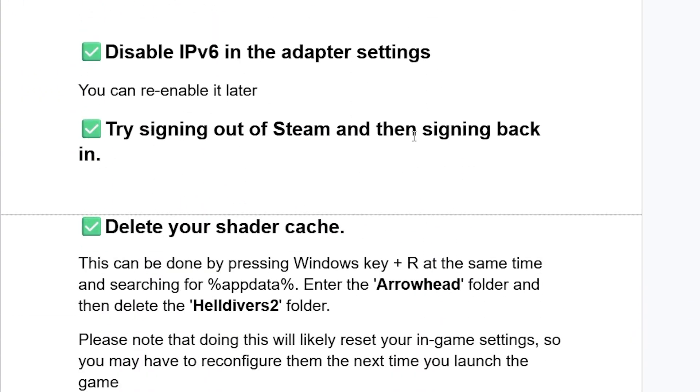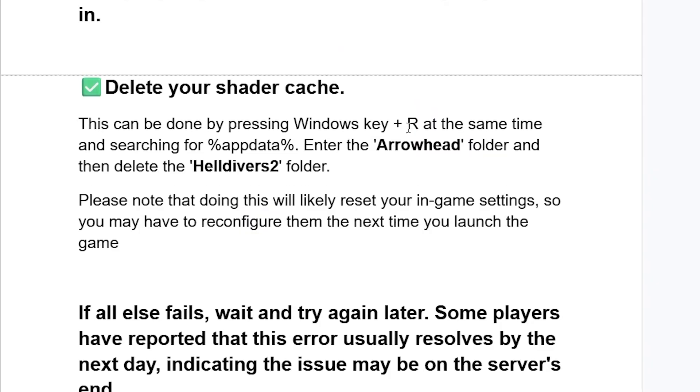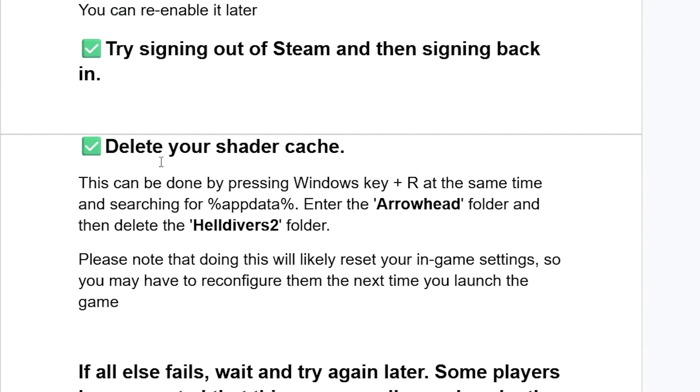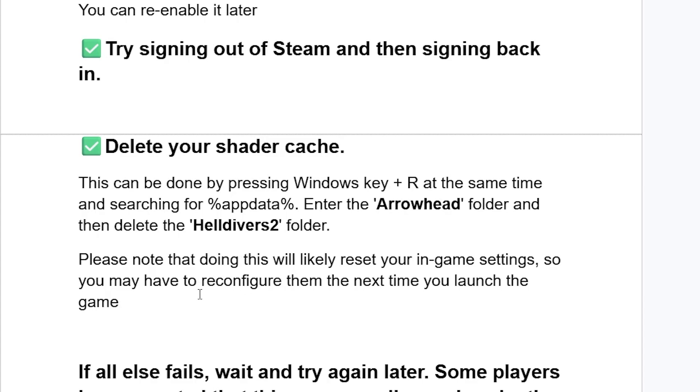Another thing you may need to try is delete your shader cache. This can be done by pressing Window key plus R at the same time and then searching for percent appdata percent. Then enter the Arrowhead folder and then delete the Helldivers 2 folder. Please note that doing this will likely reset your in-game settings, so you may have to reconfigure them the next time you launch the game.